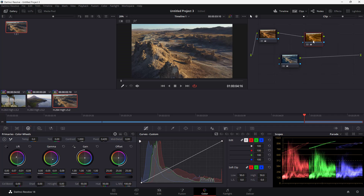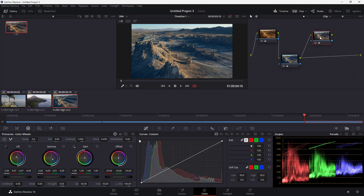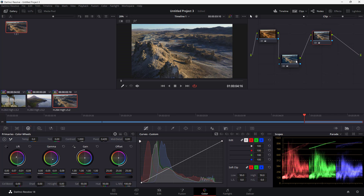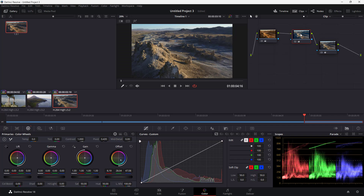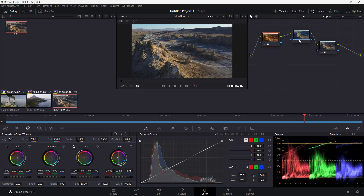You can see that certain settings are applied to one node while different settings are applied to another. You can also reposition nodes by dragging them around. Each node holds its own independent settings.